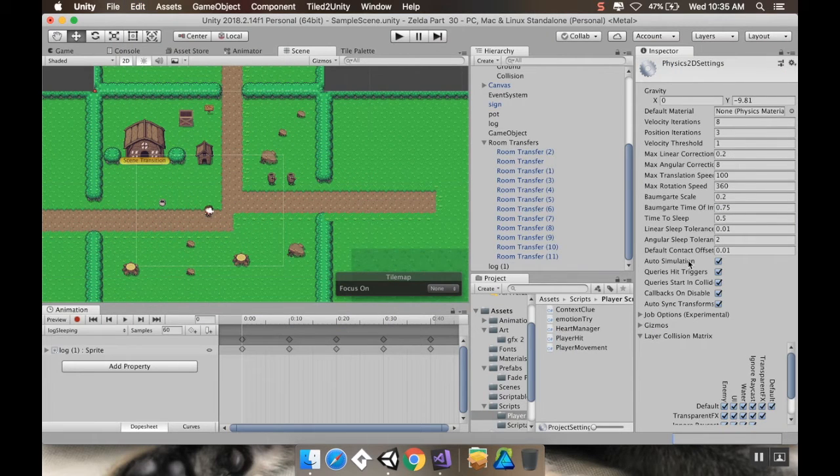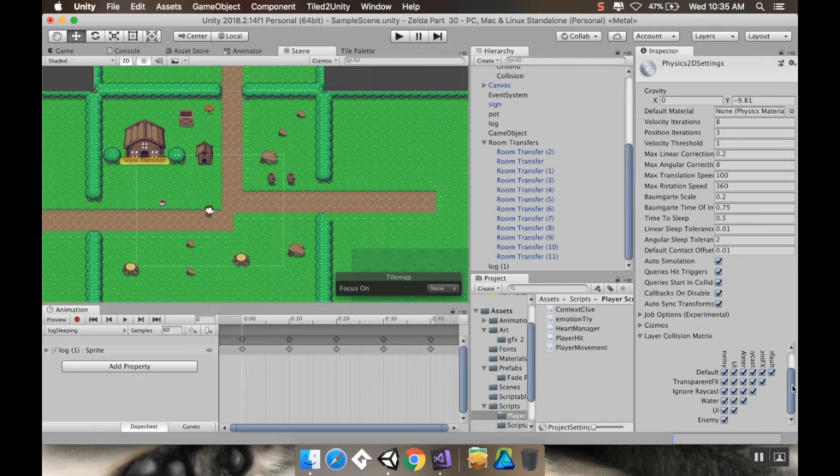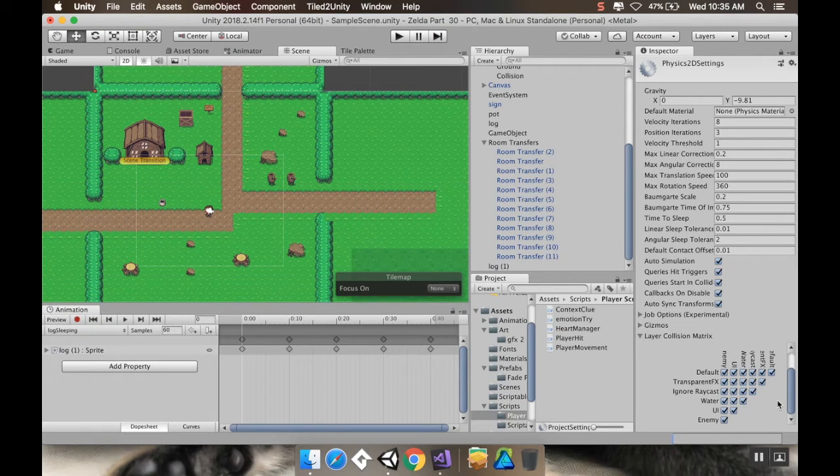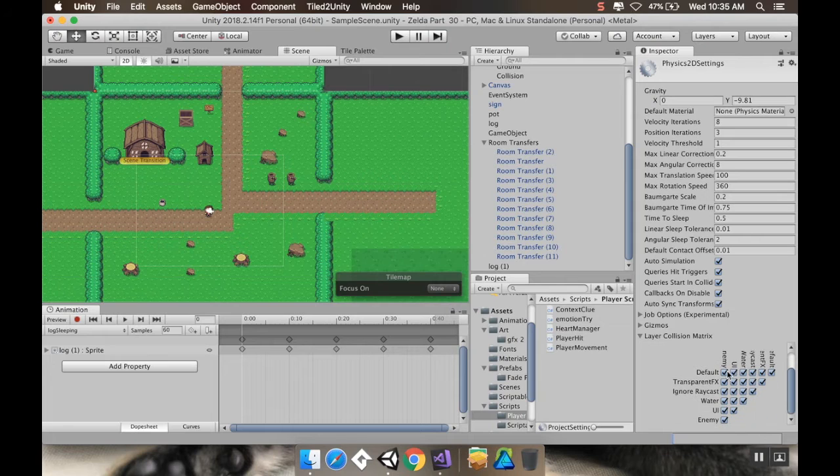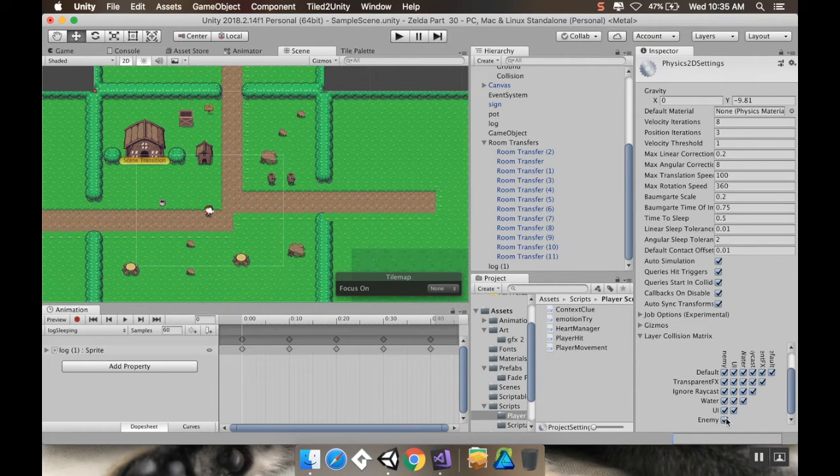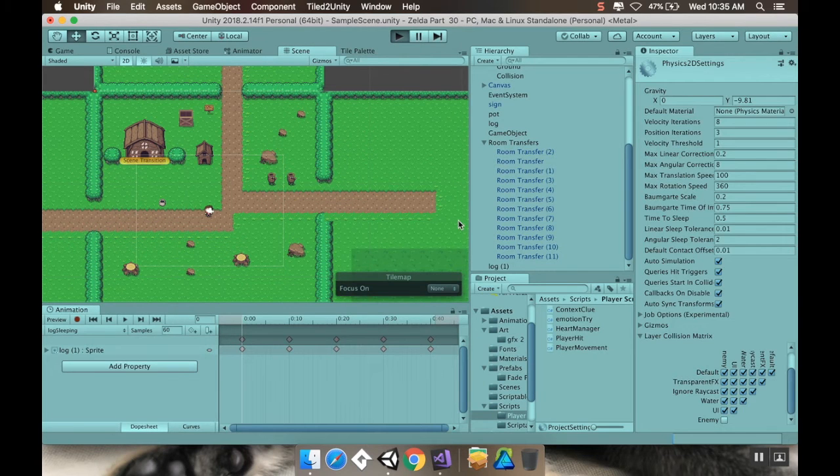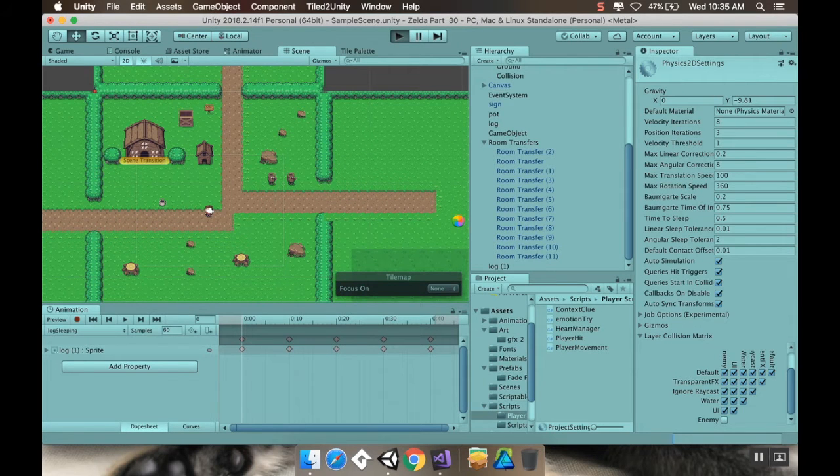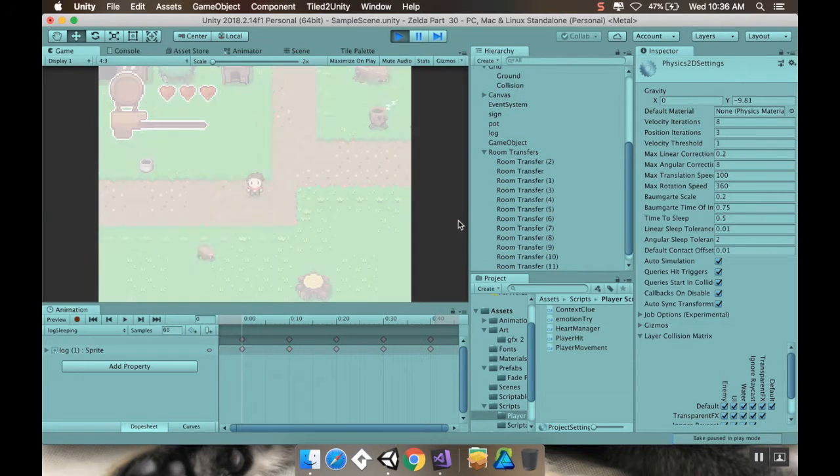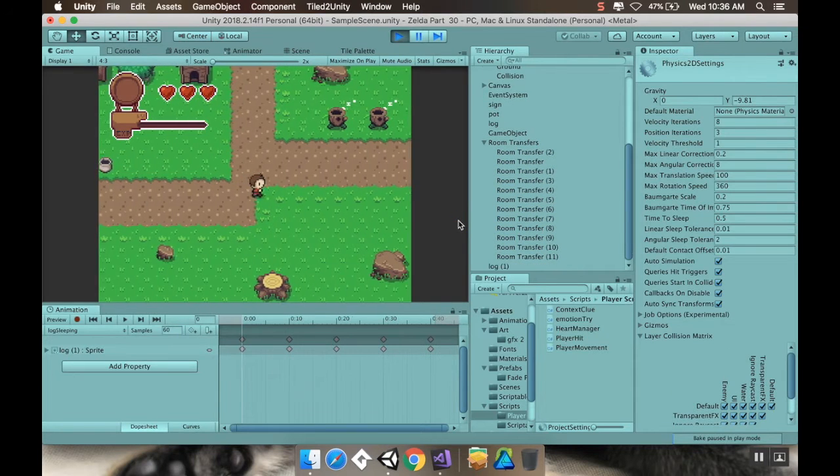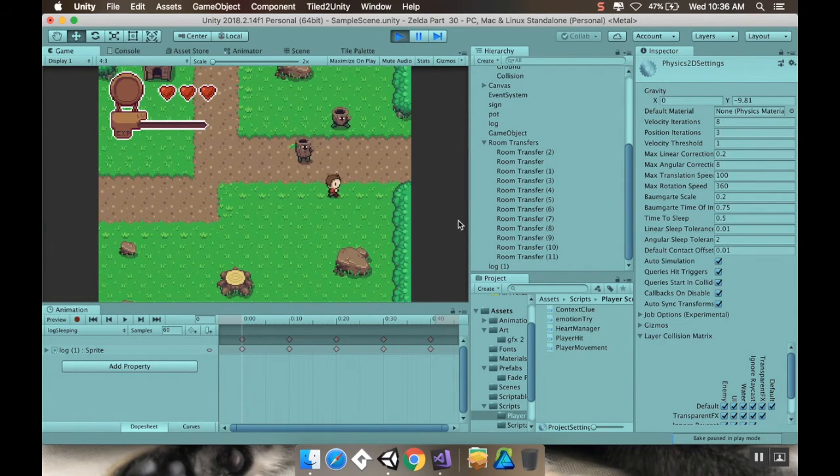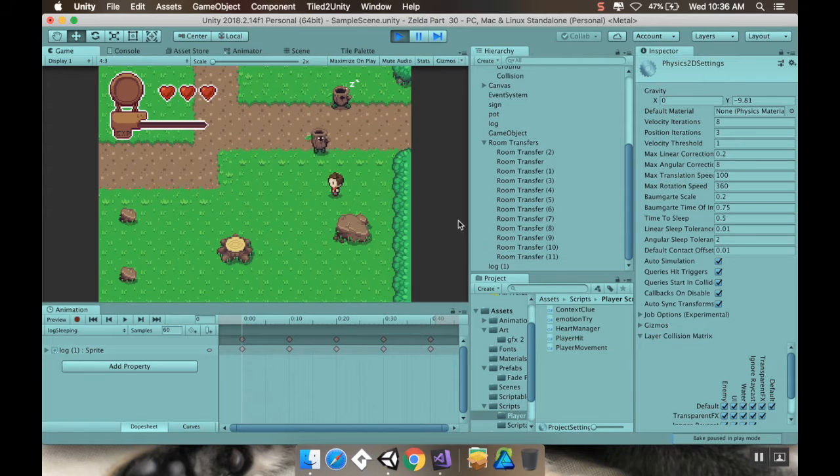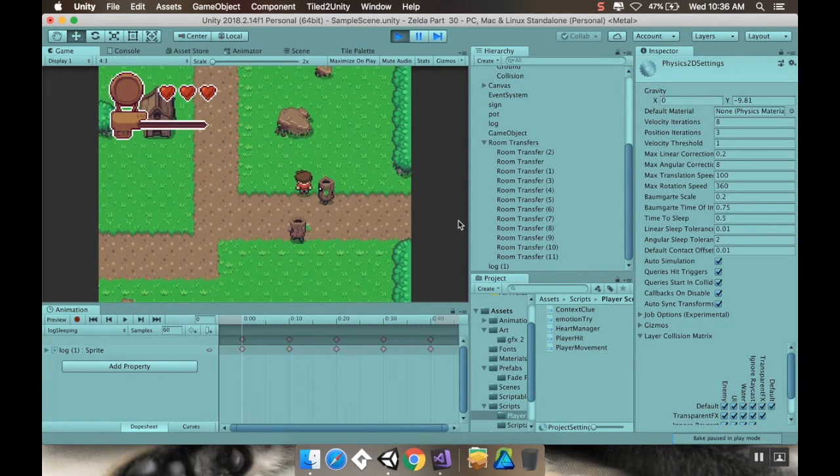And now, there's a way that you can tell Unity that if things are on this layer, just ignore physics between them. To do that, you would go to Edit, Project Settings, Physics 2D. And then over here in the inspector, there's this little matrix that you can use to tell what you want to interact with what. So, enemy is going to interact with the default, transparent, ignore. But I don't want it to interact with other enemies. So now, if I hit play, I can see that those two enemies will not interact with each other.